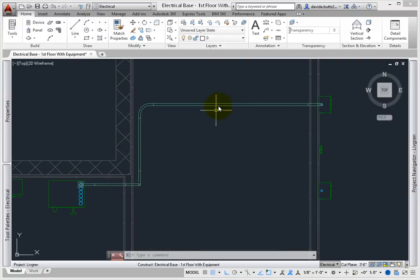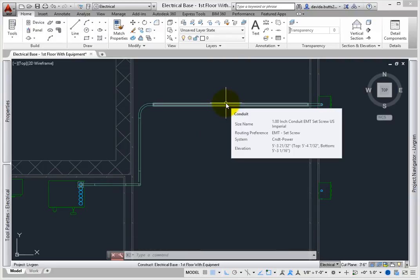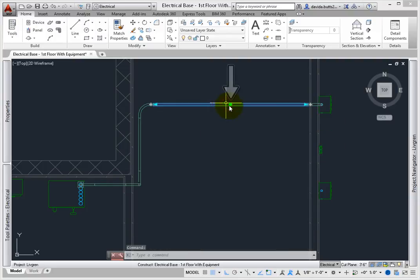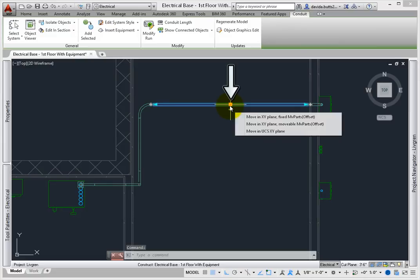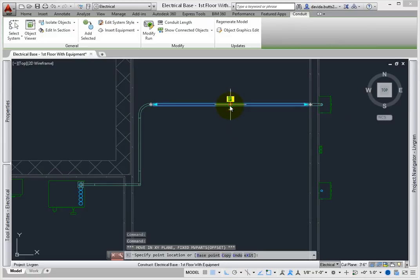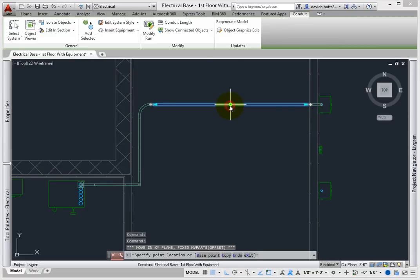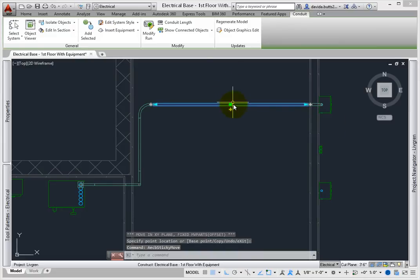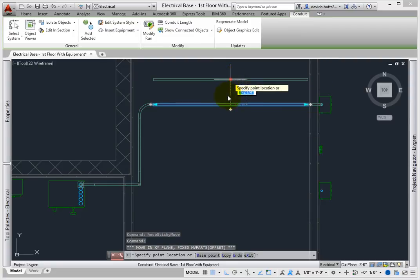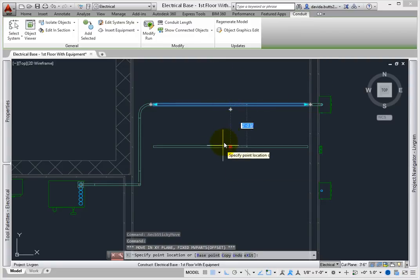To move a run, select the box grip at the center of the conduit in the chase. While holding down the left mouse button, try to drag it. You can't, since it's connected.